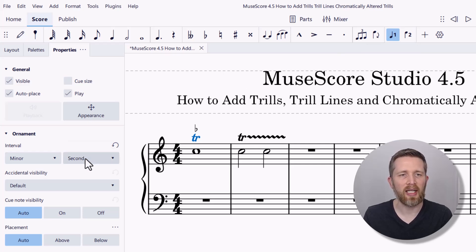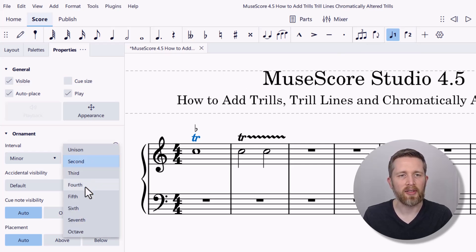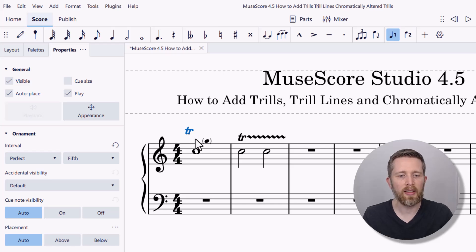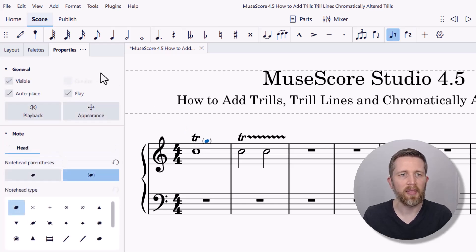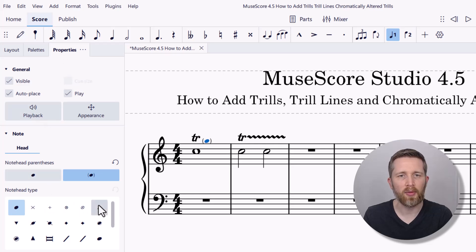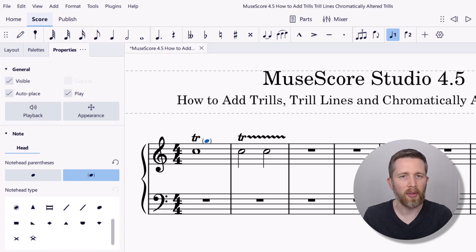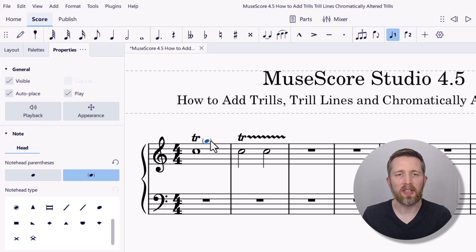You can change this interval each time — for example, a fifth will change the notation accordingly. If you want to change any of the appearances, you can left-click and drag, or left-click on the element and go to Properties to change the note head type. You can also make it a smaller note head if you like — there are settings to change the appearance of the chromatically altered trills.